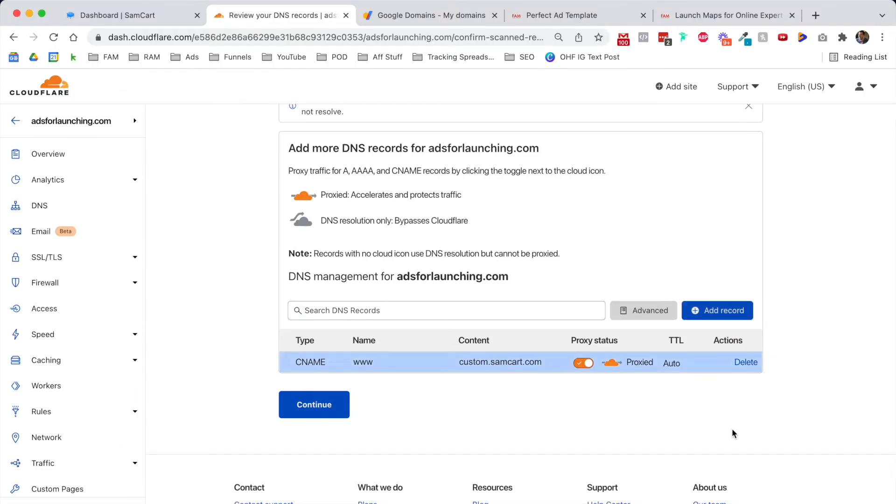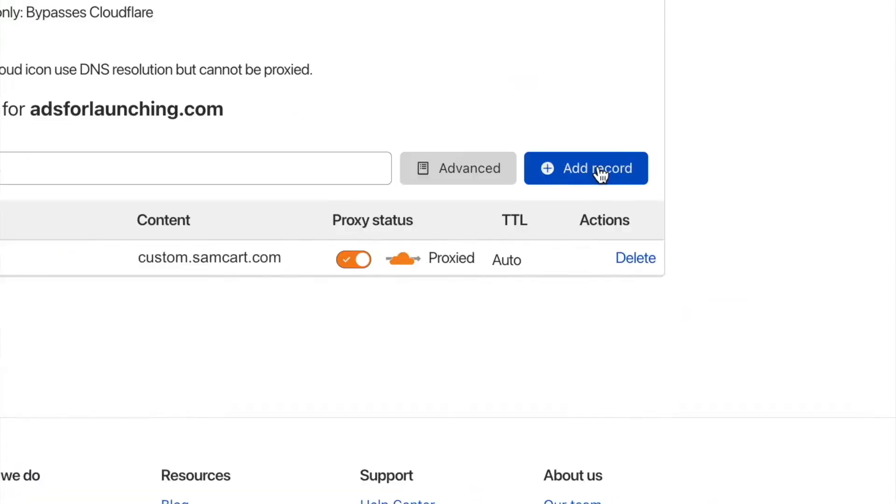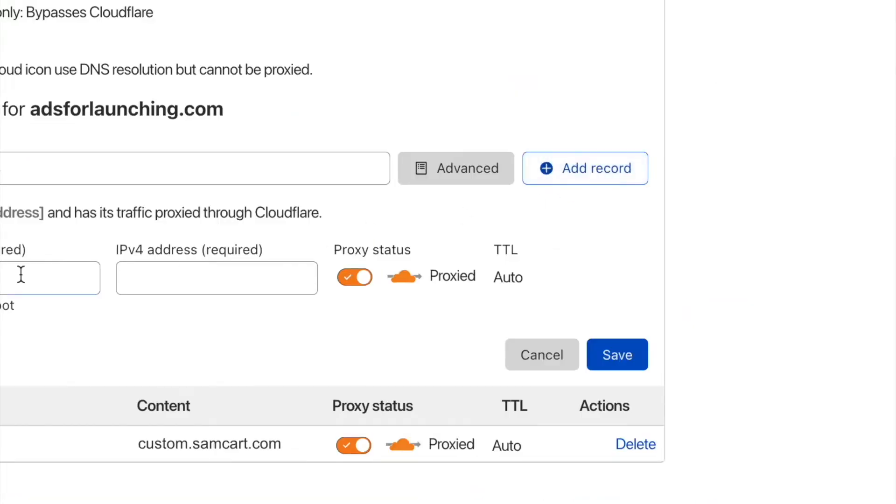Go ahead and add that CNAME record, and we're going to add one more that's going to redirect traffic for people that don't type in the www. It'll end up in the right place as well. Click add record one more time.